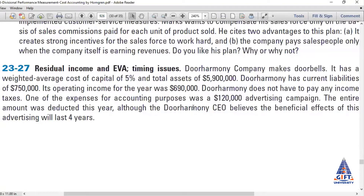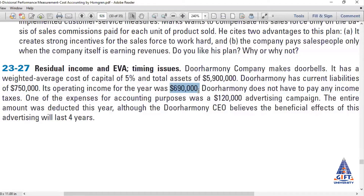Basically, a company makes door bells. Its Weighted Average Cost of Capital (WACC) is five percent — this is given to us, though in some questions you have to calculate it yourself. Their total assets are 59 lakh (5.9 million), their current liabilities are 7 lakh 50,000, and their operating income earned this year is 6 lakh 90,000.